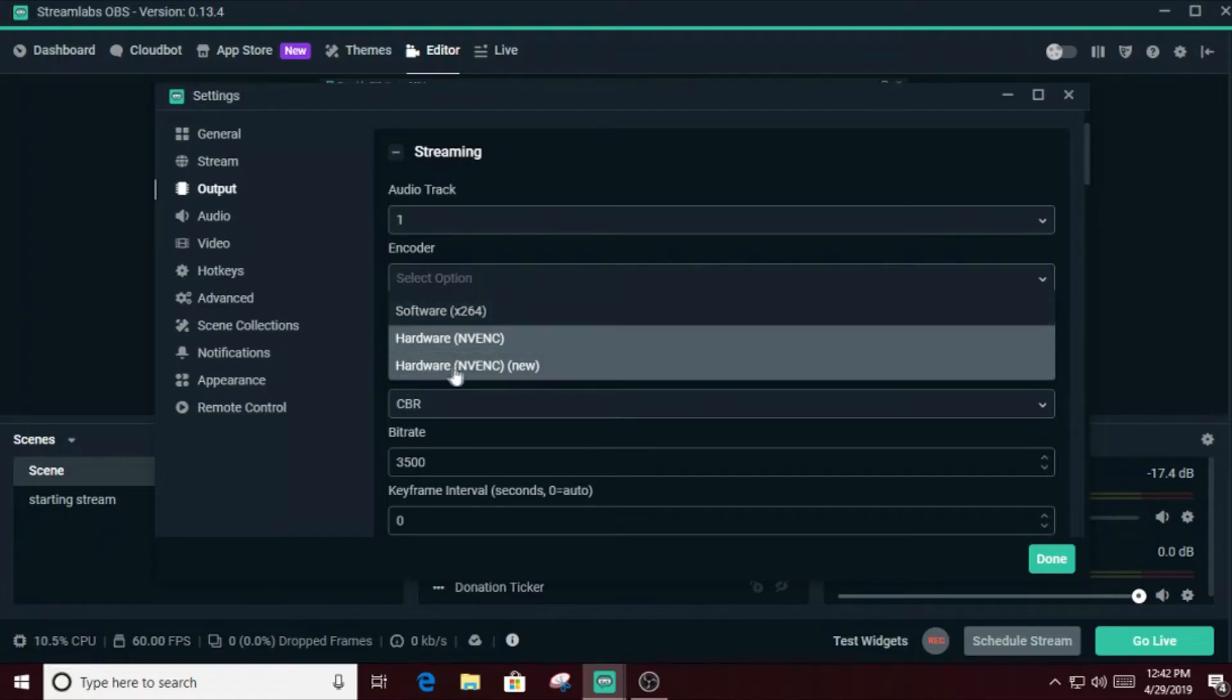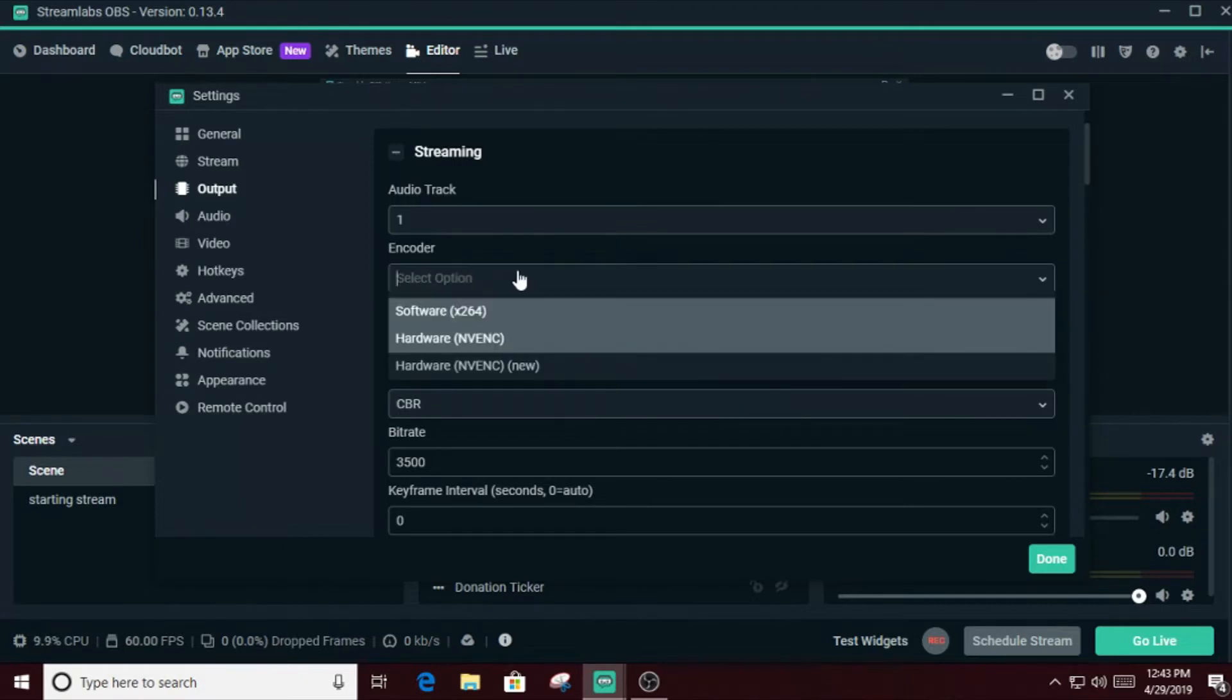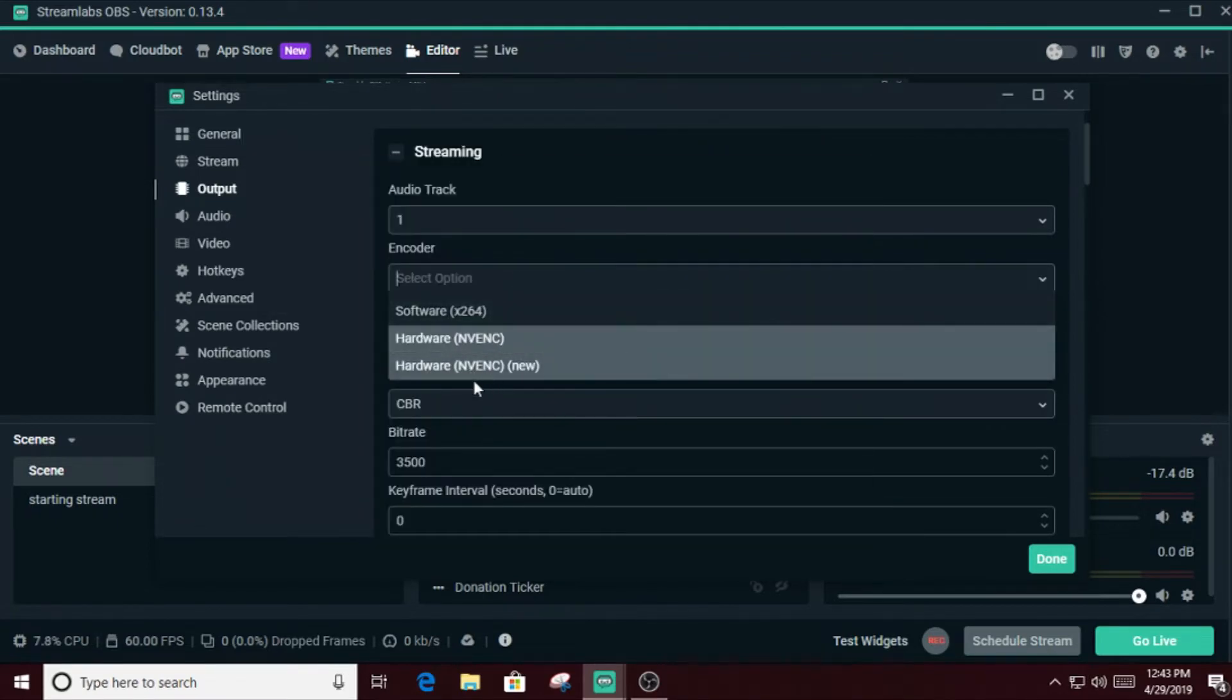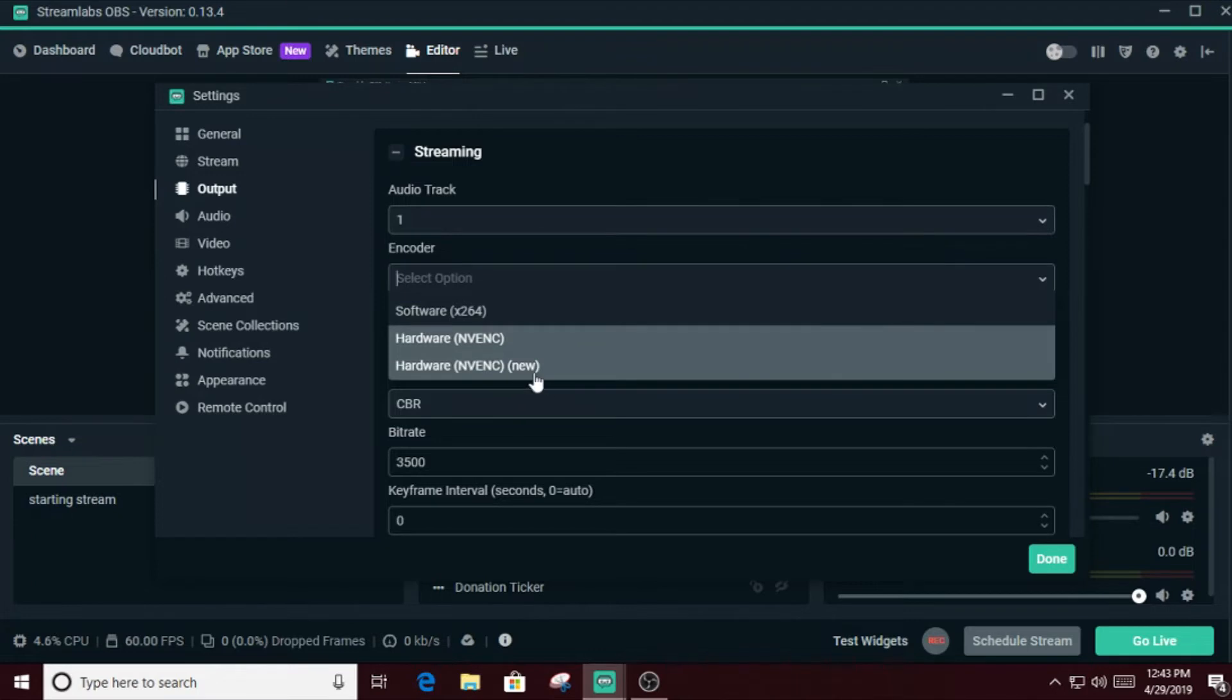Now some of you might ask, hey Stone, I have even crappier processors, what can I do? Okay, the solution for you guys is if you have a crappy processor and crappy GPU, go for this one. Hardware NVENC new uses some part of your processor and some part of your GPU for your stream. So suppose if you have a crappy processor, your processor is not enough to play the game and stream, or you have a crappy GPU and it's not enough for playing and streaming, so you can use both. This is a new feature that Nvidia has. I don't know about AMD, they might have it.